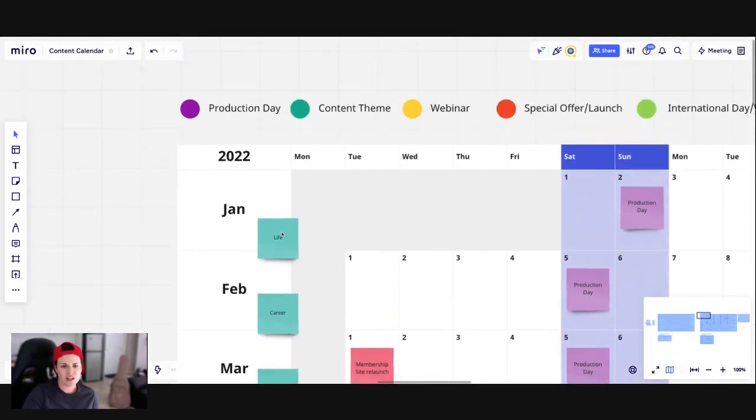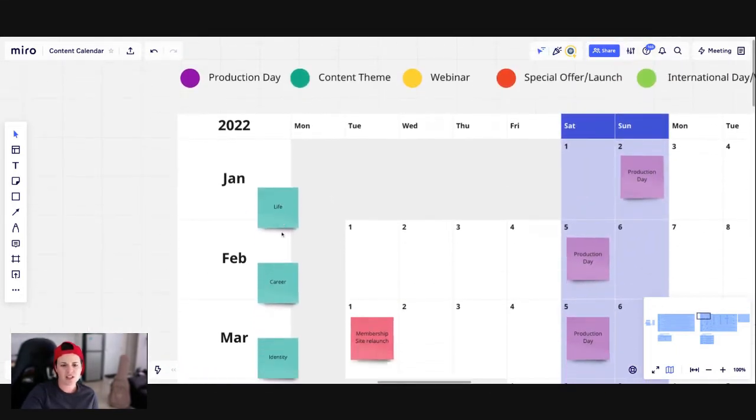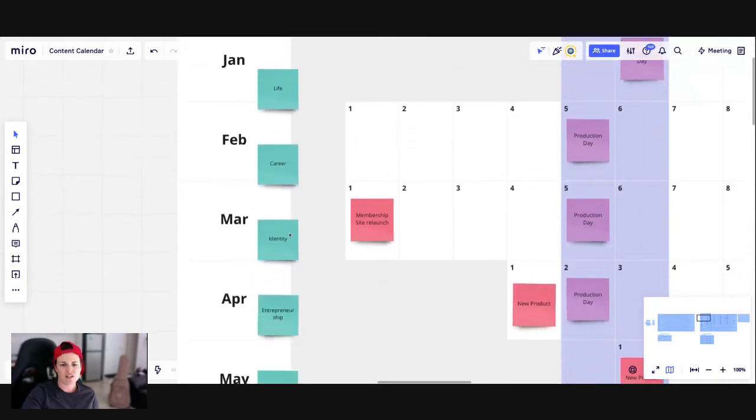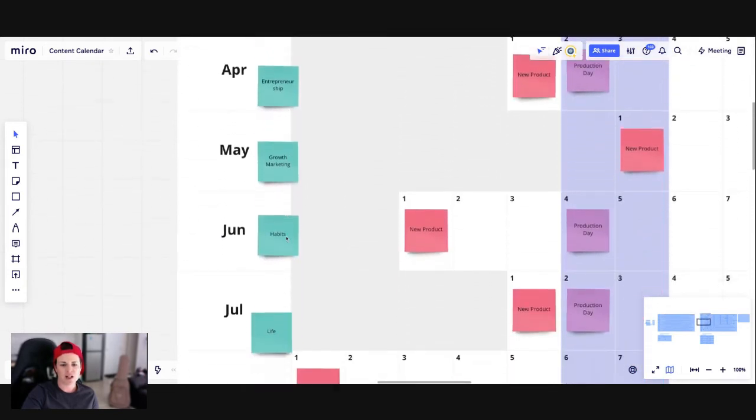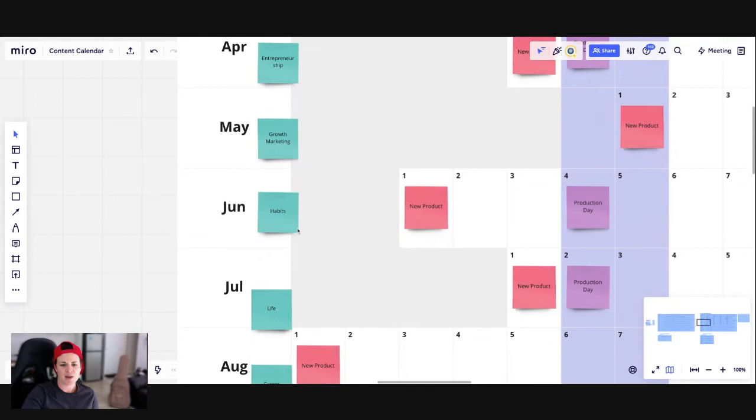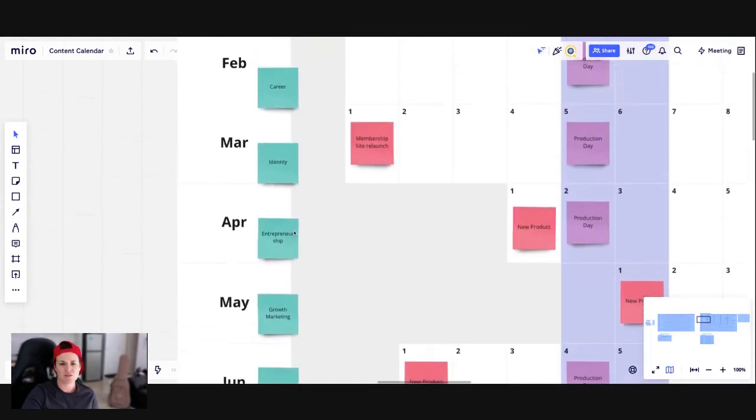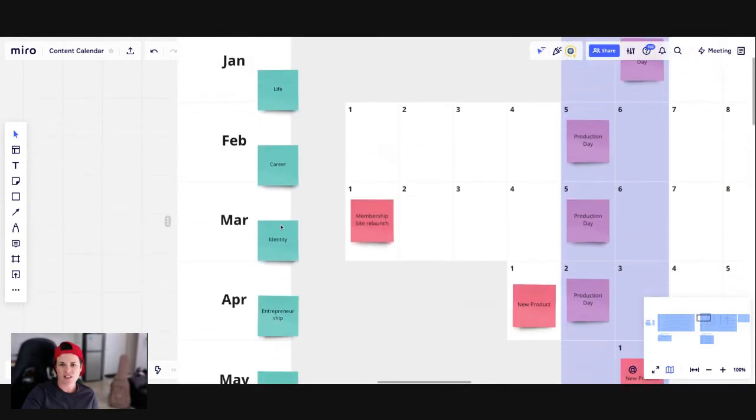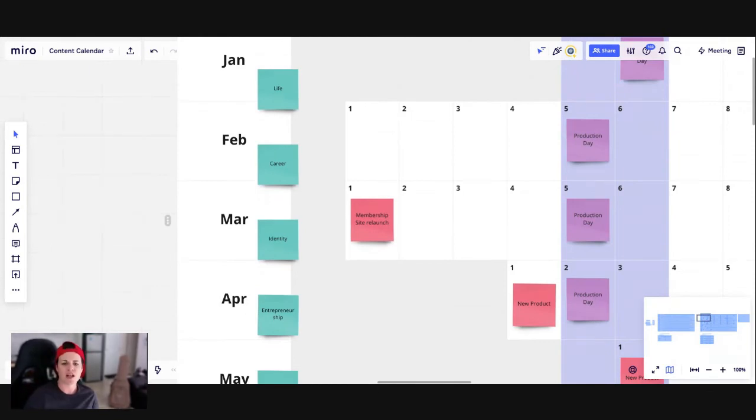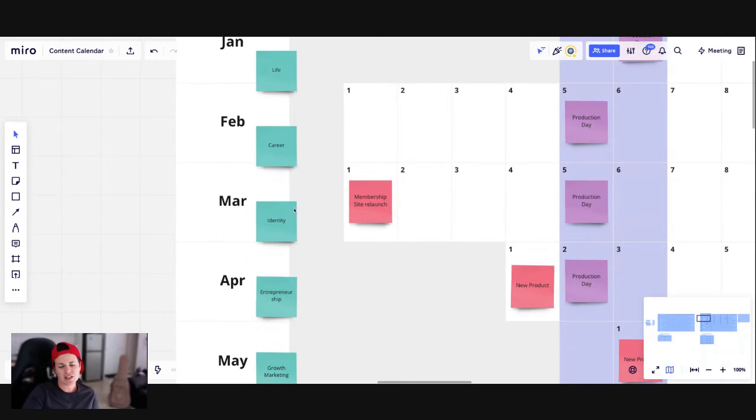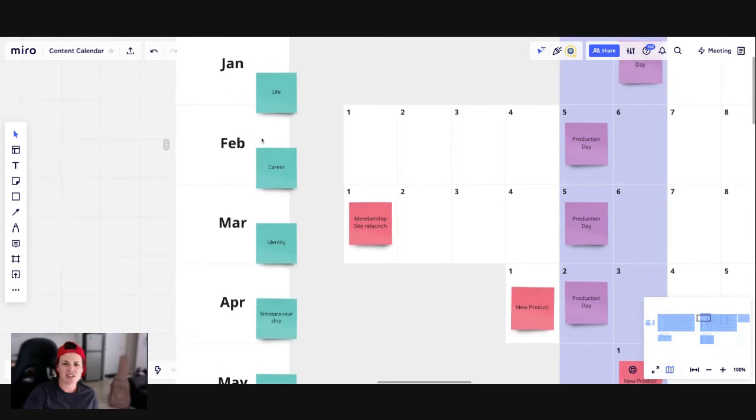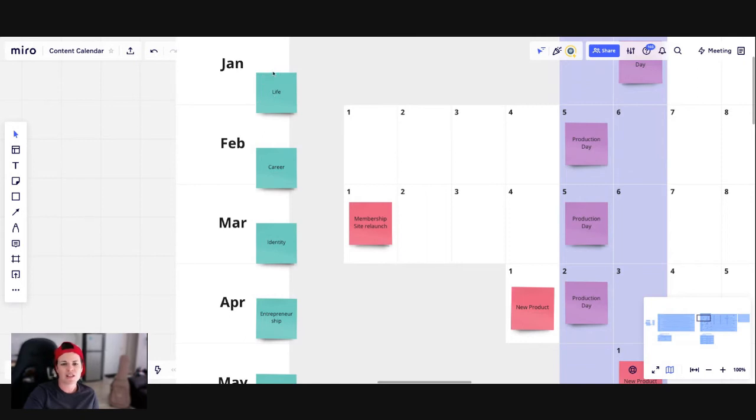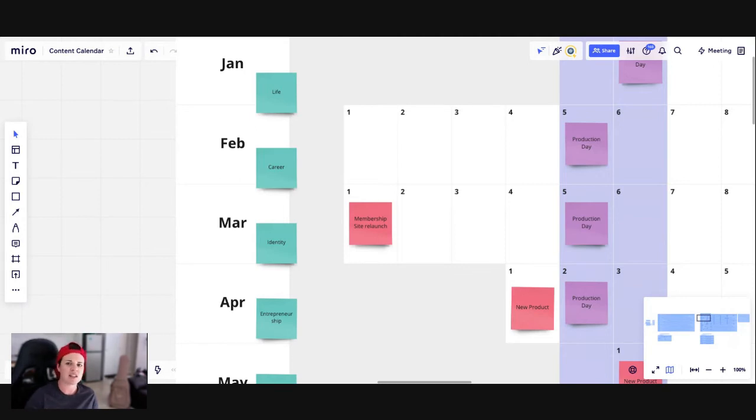So as you can see here, what I chose to do for the content theme is I just picked a theme for each month. So I've got life, career, identity, entrepreneurship, growth, marketing, habits, and then I just repeat it again. So every six months, I cycle through these six themes, these broad themes that I'm going to be talking about. I quite like doing something like this because it helps me also to focus on what's happening at different stages of the year. So generally in January, it's not going to be a month where people are at work, especially in Australia. Lots of people are on holidays. So talking about things that aren't related to business, a bit more general in terms of planning ahead and thinking about the year that's been is a little bit more appropriate.